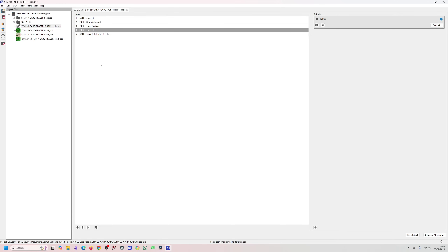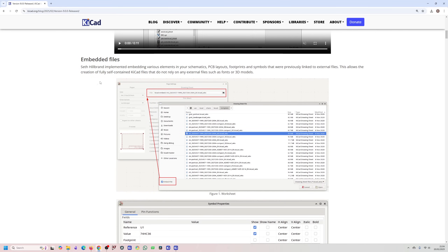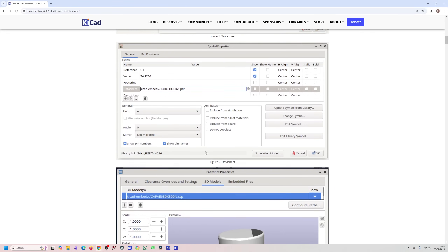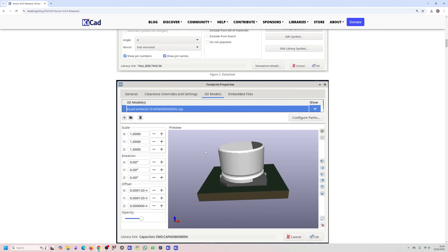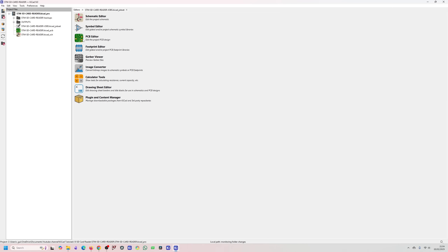One of the features to look at next is Embedded Files, which lets you create a self-contained project where all files are included. I'm not sure exactly how to set it up yet, but it sounds like a very cool feature. When I used KiCad about six years ago, projects would fail quite often when transferring between computers due to missing files, so I'm looking forward to using this on all my projects.